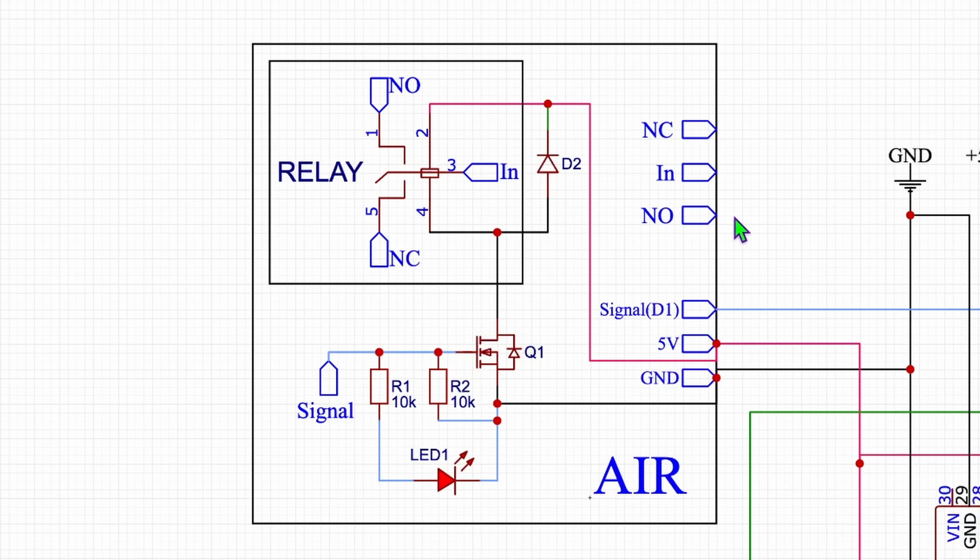And with the relays used on that shield you can not only put in 12 or 24 volts power, you can also use 230 volts like I'm doing with the solenoid I'm using for the airflow.